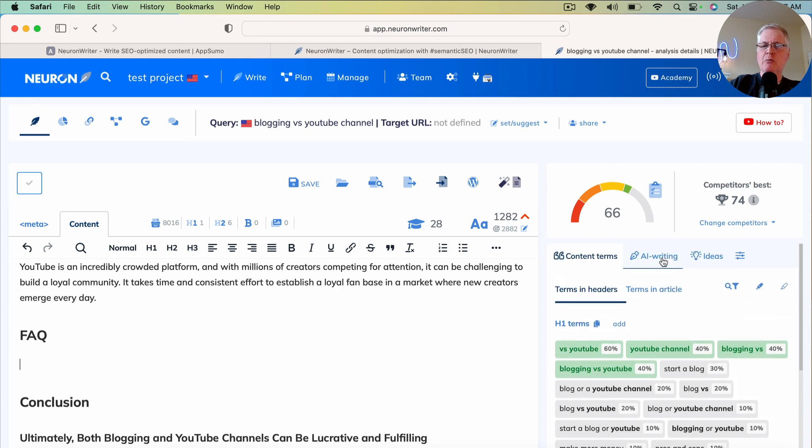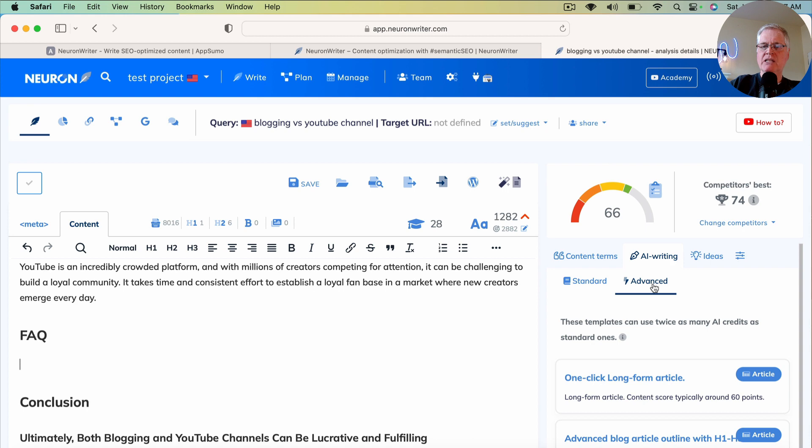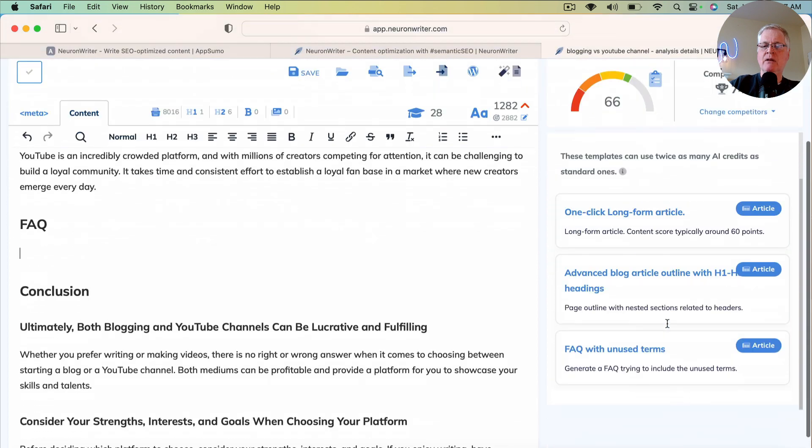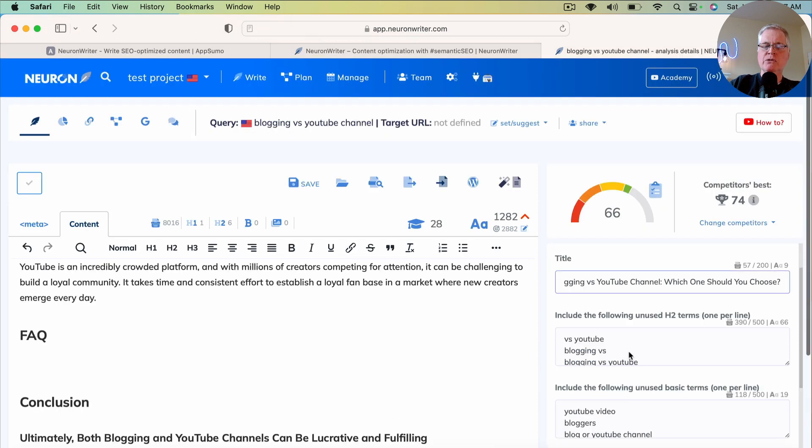So go back to the AI Writing tab. Like I said, you need to be in Advanced tab. Click FAQ with unused terms.